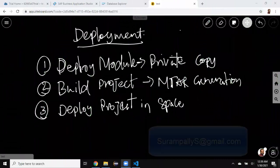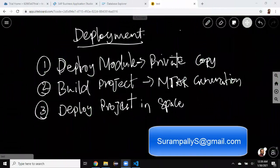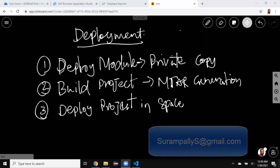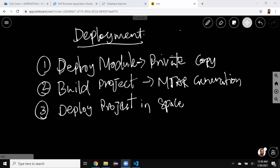Hi, welcome back. My name is Rika. In today's session, we're going to look at the deployment process in SAP HANA Cloud using Business Application Studio. It's quite similar to what we used to do in Web IDE Full Stack or Web IDE for HANA in the past, but there are some navigations changed when we're using Business Application Studio. We're going to look at that in detail in this session.